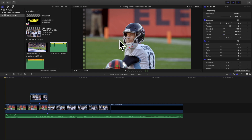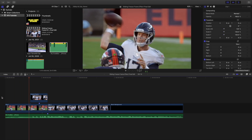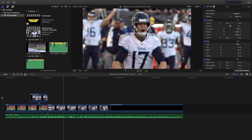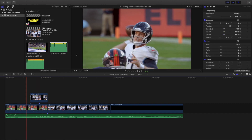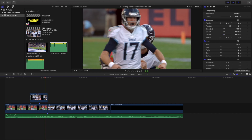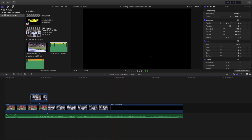Hey, what is up everyone, welcome back to another video. My name is Joshua Winkins. In this video I want to go over how to create this really cool sliding freeze frame effect in Final Cut Pro 10. This is what the effect looks like — Ryan Tannahill comes sliding in and then it matches up with the second clip.